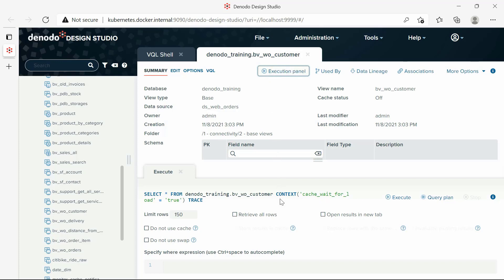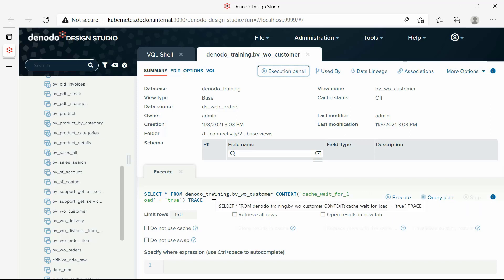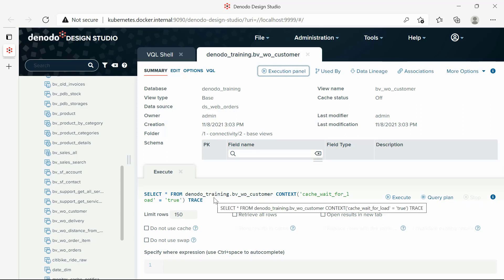In the Execute panel, you will have the option to execute the default SQL query, or to add conditions to the query in the Specify WHERE expression field.